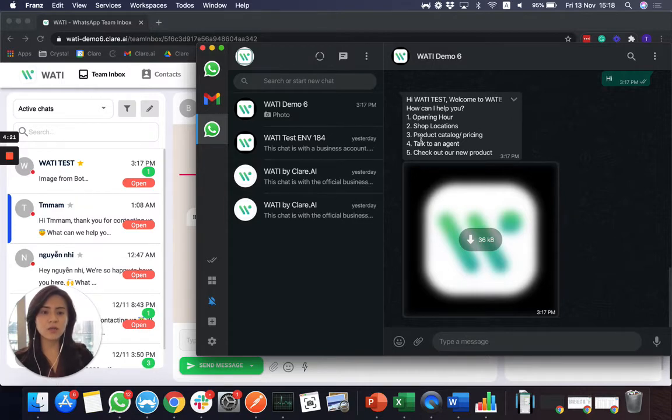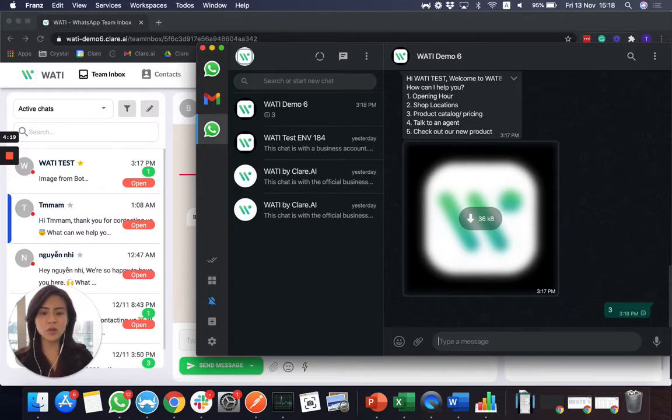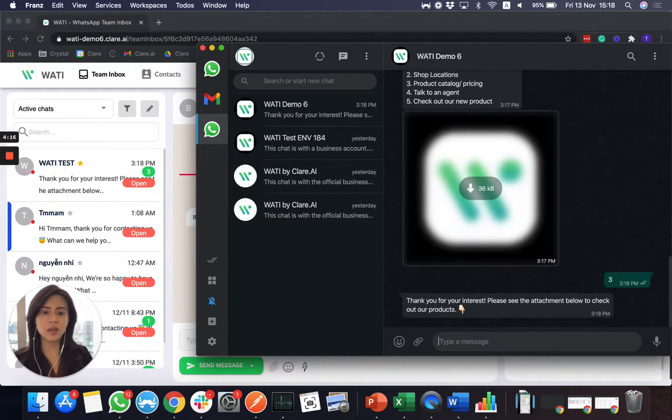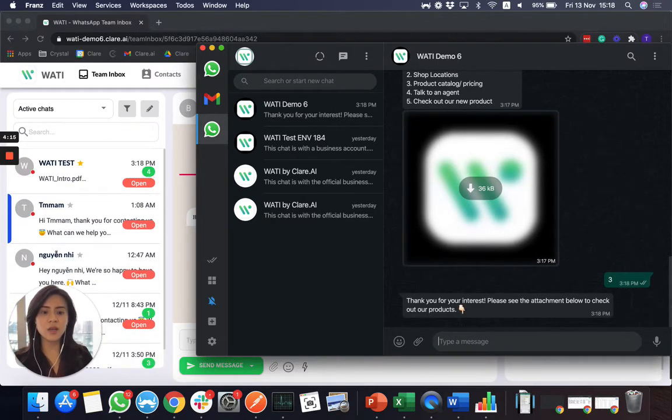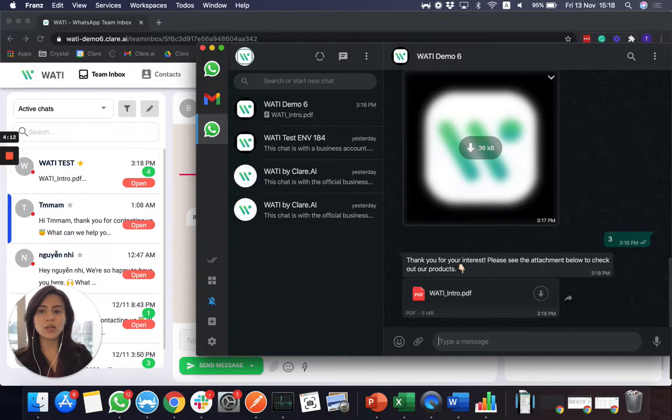And for example, if I would like to ask more about the pricing, as you see, I didn't do anything here. It will directly pop up the message, which is an automated message.